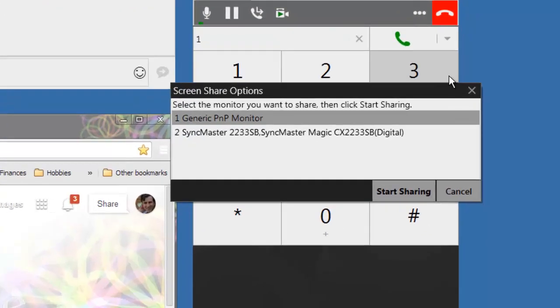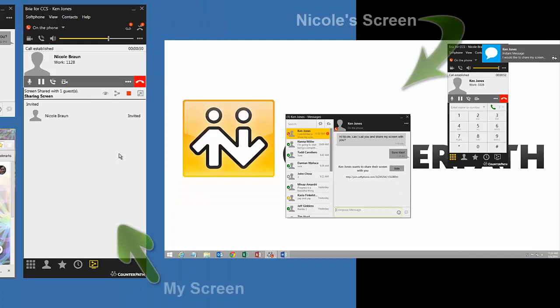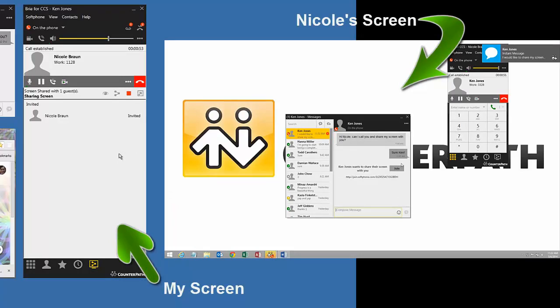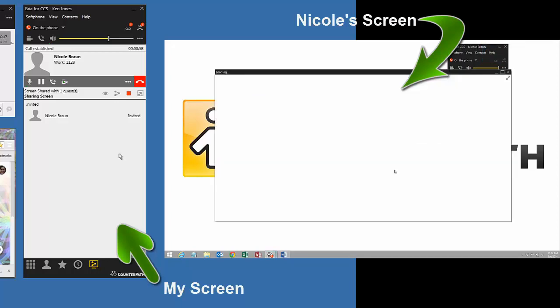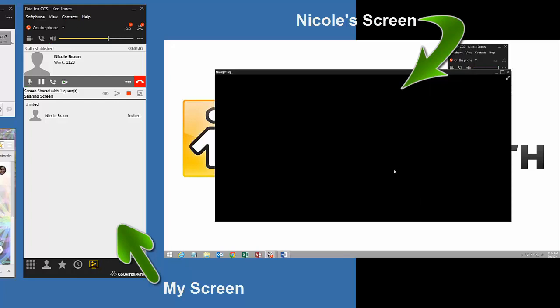If you have more than one screen, then you can choose which screen you want to share. I like this because I can control what I show to others on one screen and take notes on the other screen. My other screen has a picture in the ROI model that Nicole is going to see. And in this case, she happens to be recording it also.